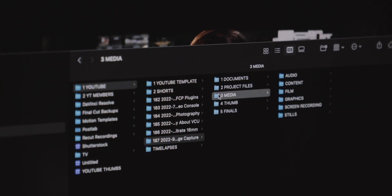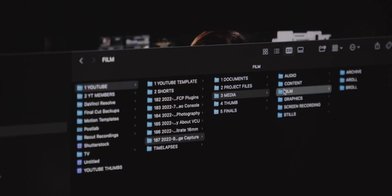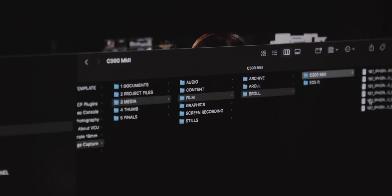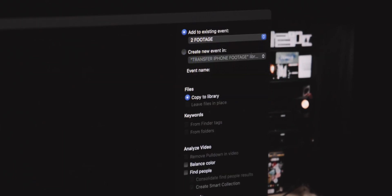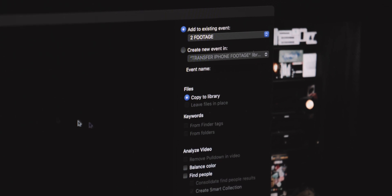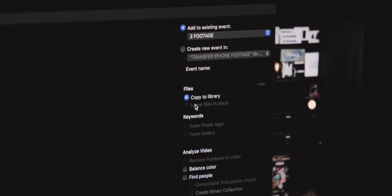or while I'm editing, if I need to see that footage in Finder, it's much easier to access versus opening up the Final Cut Pro library file and accessing it that way. So this is a great method if you're someone who prefers to store your media inside the Final Cut Pro library, but it's not the method that I prefer.